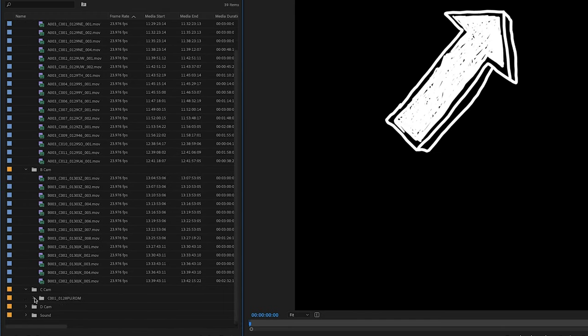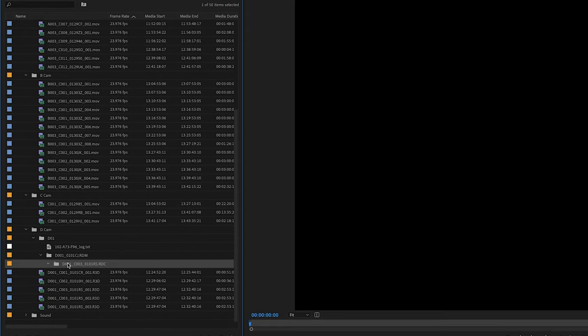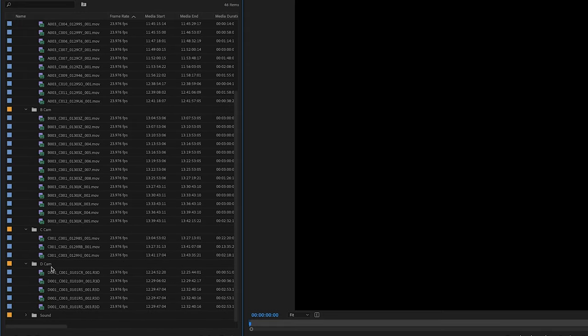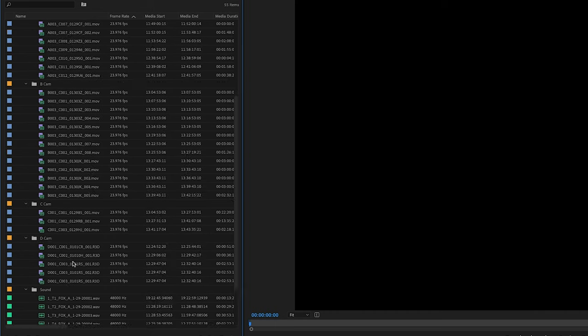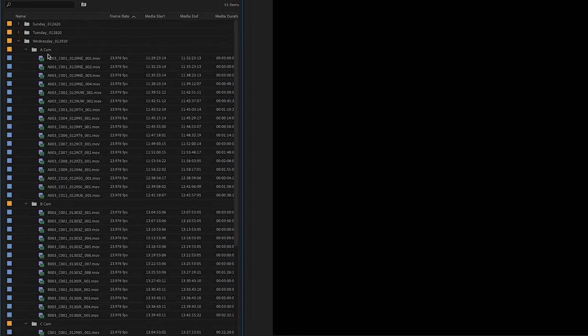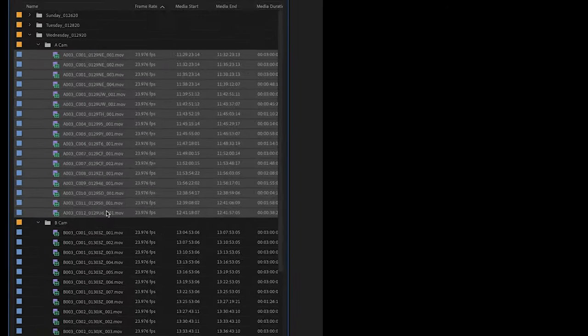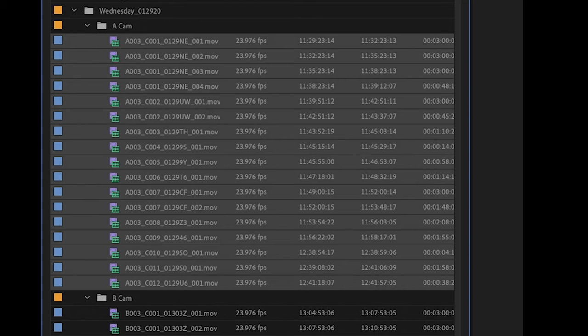Once everything's in the project bin, I like to get rid of any subfolders and move all clips directly up the hierarchy to underneath either A, B, C, or D cam folders. So if you were to click on the ACAM folder, all of the footage from that day from ACAM is right there. There's no clips buried underneath any other subfolders.